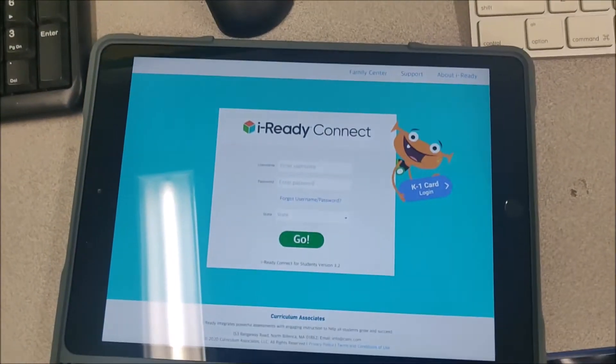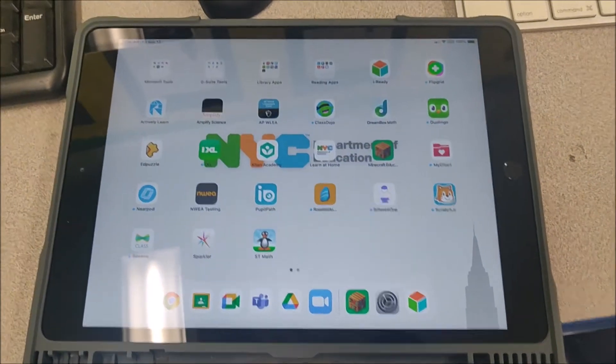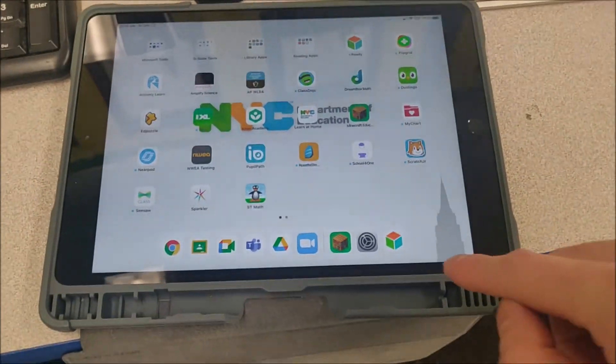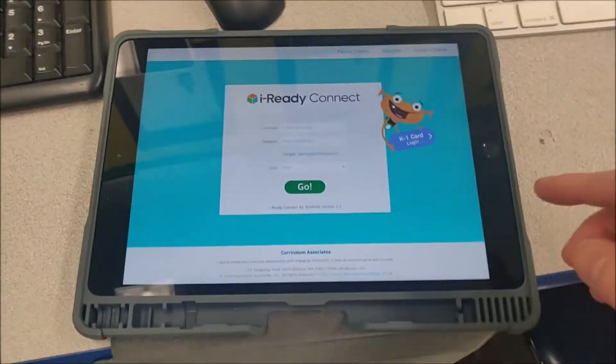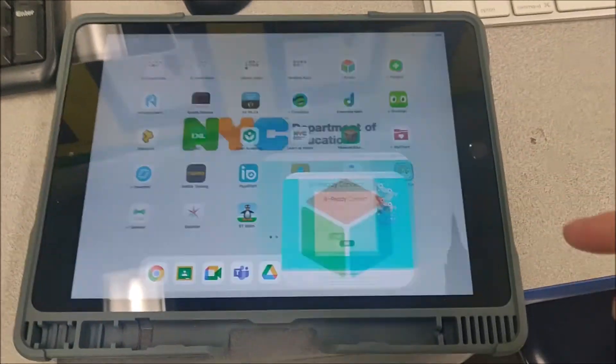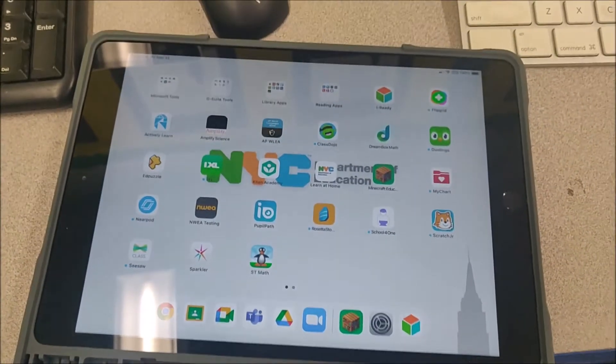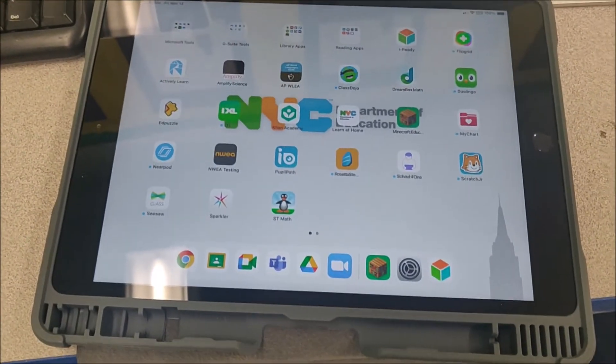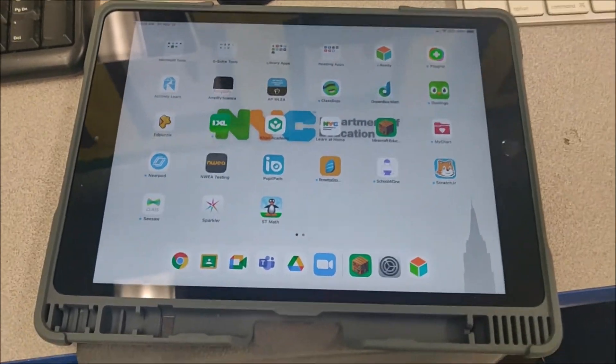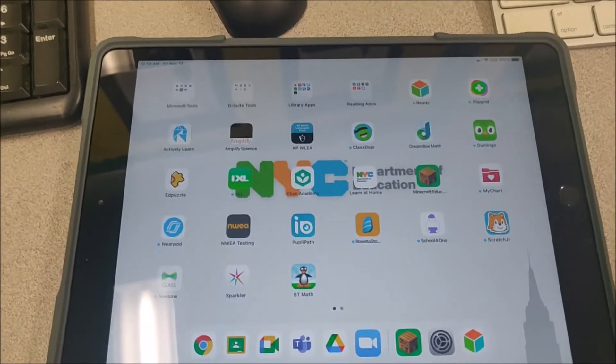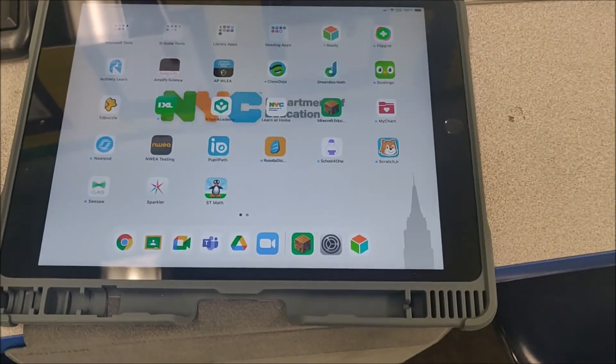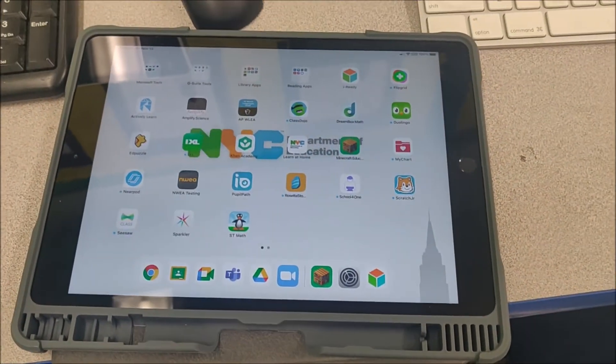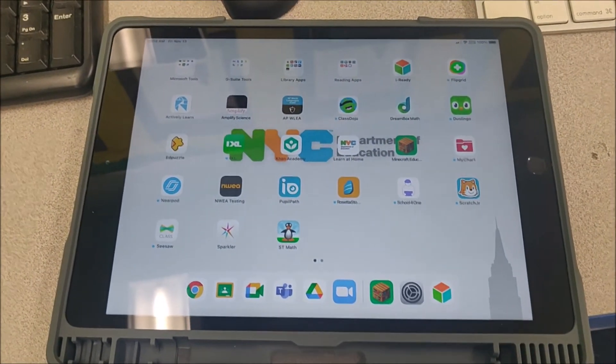And on the iPad, you want to click the app. If for some reason they do not have the iReady app, they must make sure the iPad is plugged in, and that it is connected to the internet, and the city slowly rolls out updates.